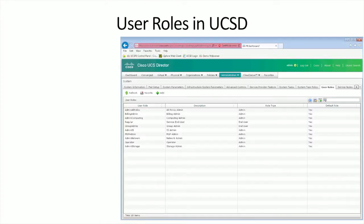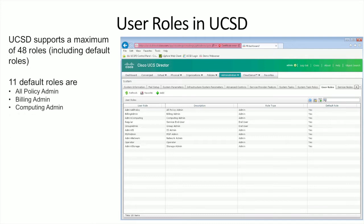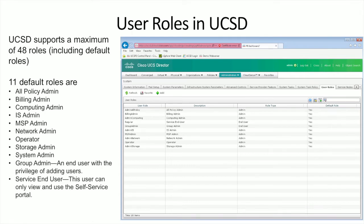Let's dig down a bit more. The user roles in UCS Director include a number of default roles already in place. There are basically 48 roles available at maximum. Within UCS Director, there are 11 default roles that are pre-configured and ready to go out of the box, but you can create up to 48. This gives you the ability to drive custom workflows and operational models.